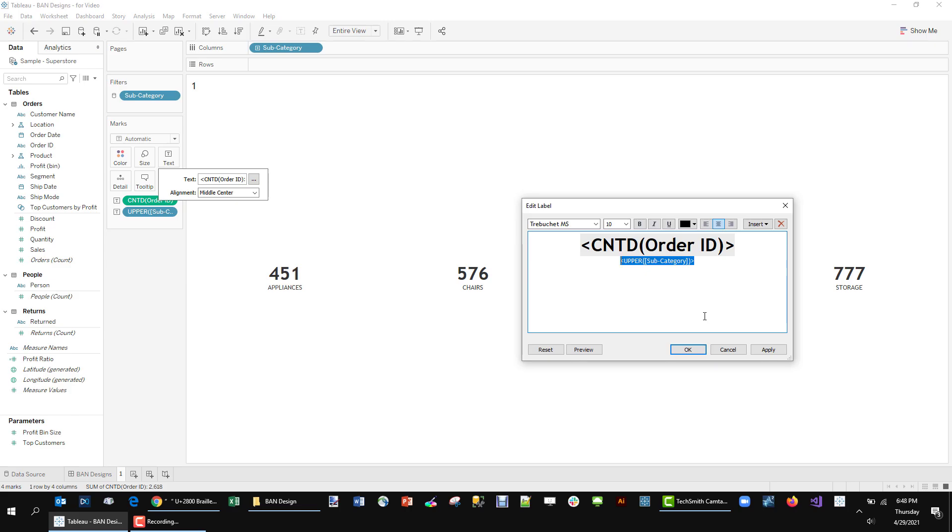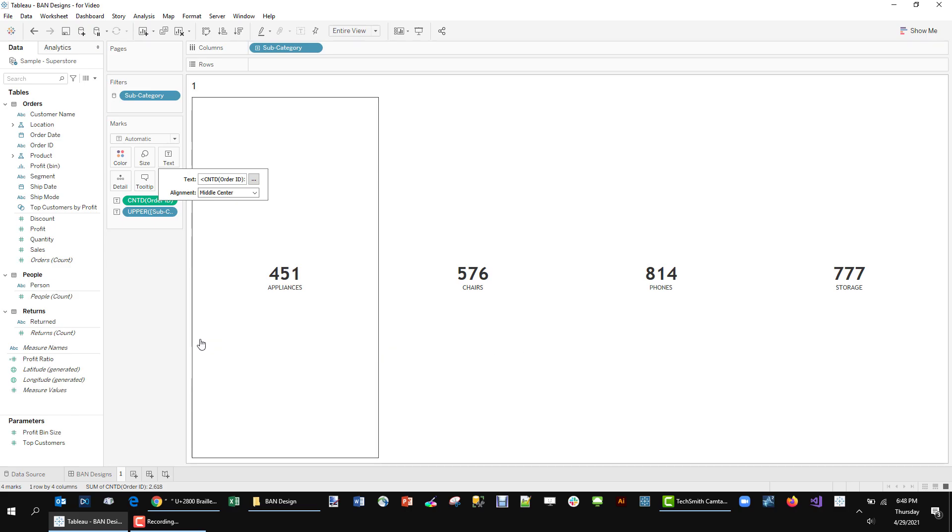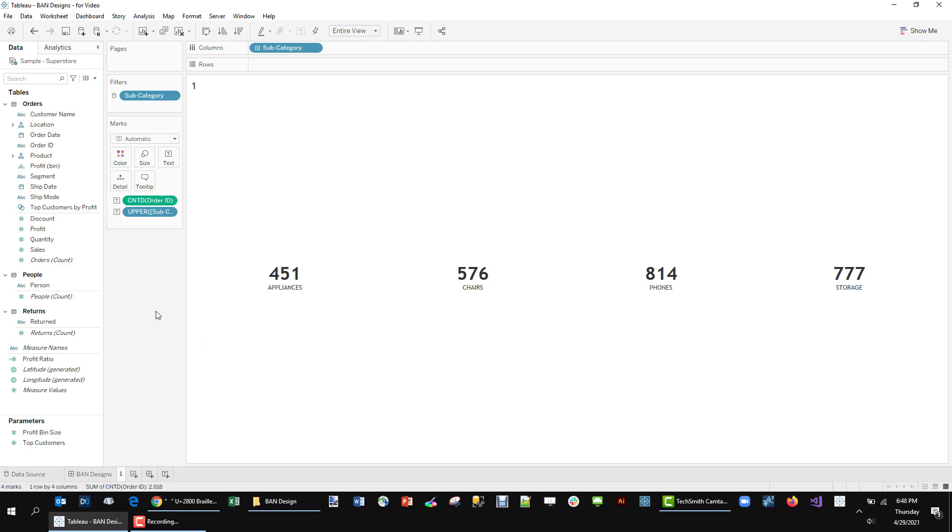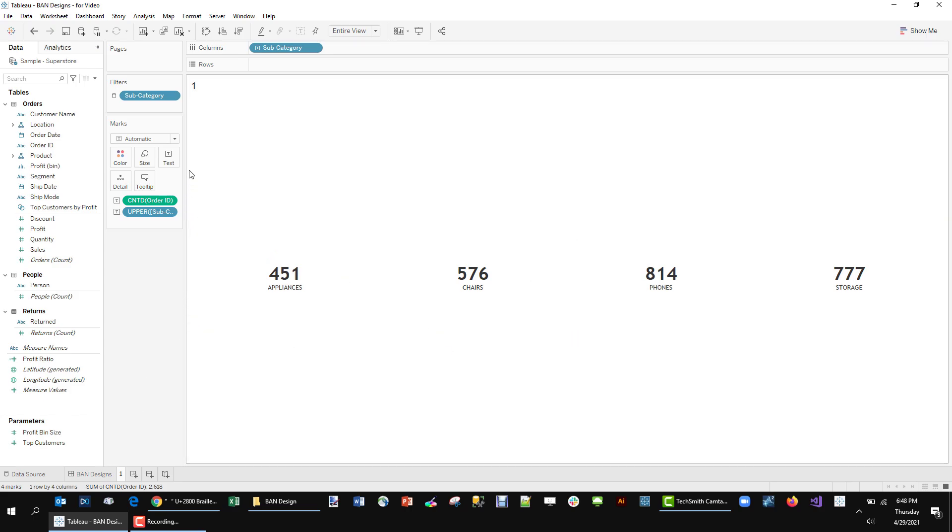I also like to use Trebuchet. It's a web-safe font. It's going to be good for the vast majority of your users. The only real truly web-safe font with Tableau is the Tableau font but I tend to use Trebuchet. So this is kind of our starting point.